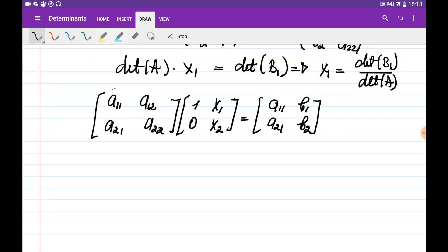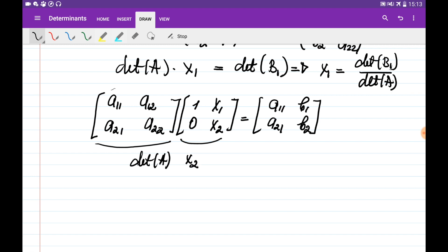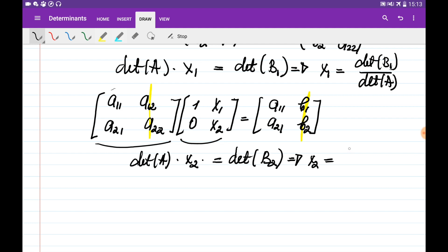Taking determinants of both sides: det(A) · det([1, x1; 0, x2]) = det(B2). The left matrix is upper triangular, so its determinant equals x2. Therefore, det(A) · x2 = det(B2), where B2 is obtained by substituting the second column of A with vector b. Thus, x2 = det(B2) / det(A).